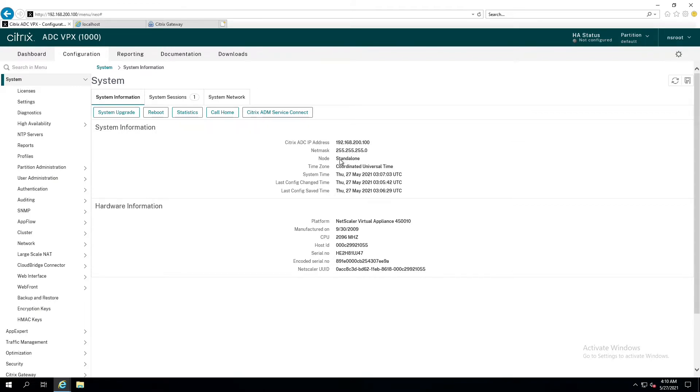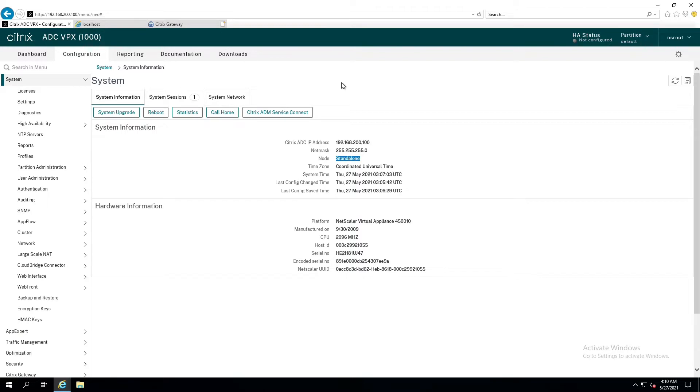When the Netscaler is in a standalone configuration, which mine is, as you can see here on the system basic system information tab, when I look here and I see node standalone, that means all traffic related to DNS and authentication are going to go out over the management interface. If I have a high availability pair, then all of that authentication traffic goes out over the subnet IP address. Let me show you where you can find that information.